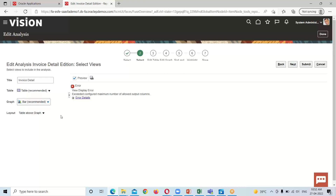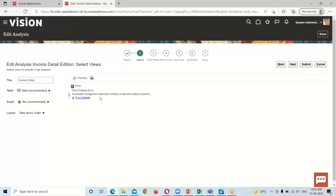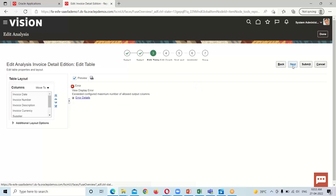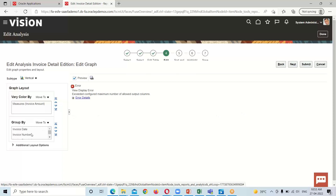After selecting a graphical representation, it will generate an error: 'exceed configured maximum number of allowed output columns.' We don't need to worry about this error. We just click on the Next option and again click Next, and under the Add Graph window we will be able to rectify this error.